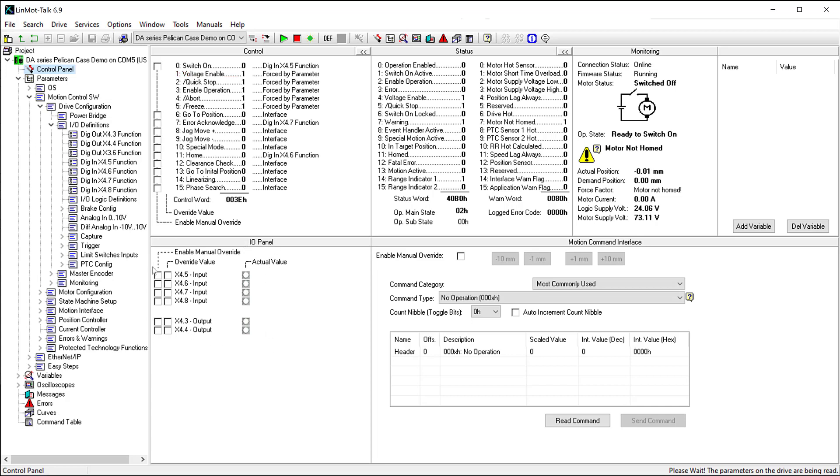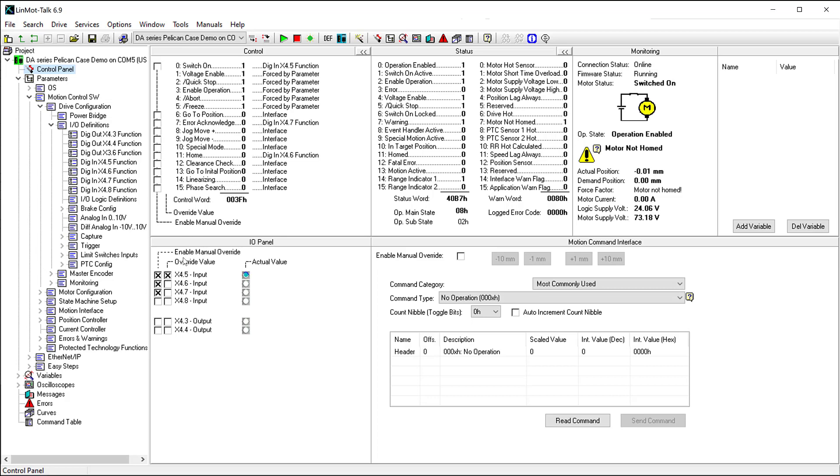For testing these I/O bits, we can simulate a rising edge of an input by enabling manual override of these bits, changing the actual value, and seeing the result in the control word, as well as on our physical motor.